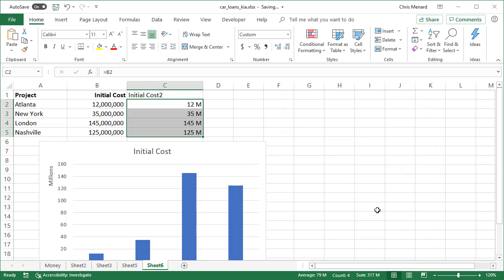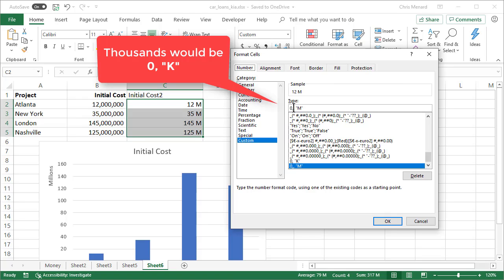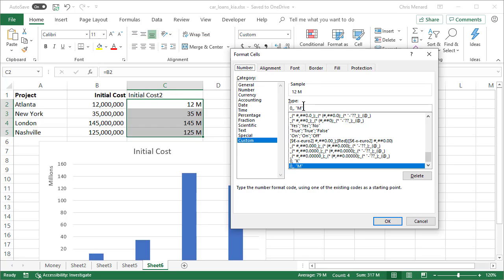There you go. If you wanted to do thousands, I'm going to jump back in here just for a second. It would be zero, one comma, not two and the letter K for a thousand, if you want to do thousands.